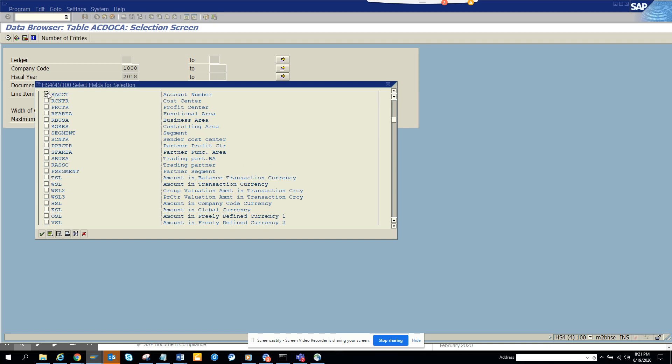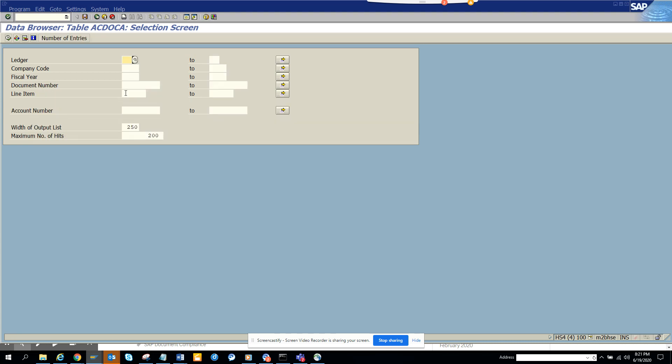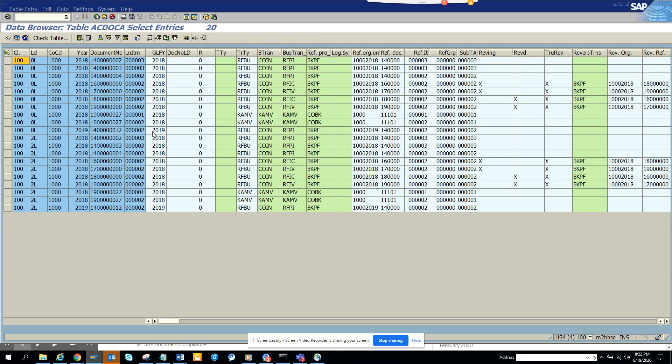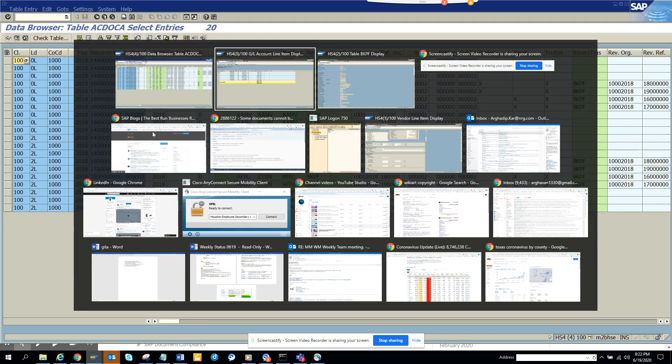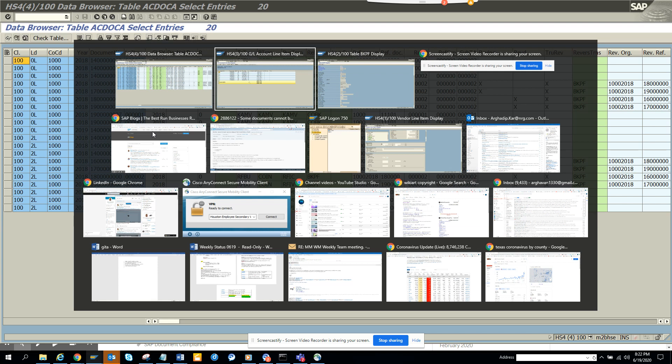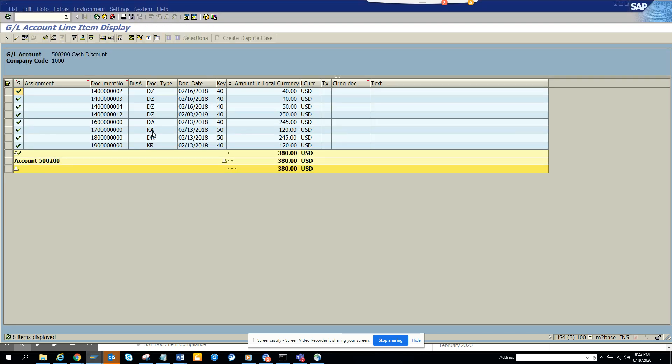Now I execute, and here you can see I get 20 items. But in FBL3N I don't get all these items. Why am I not getting all these items?